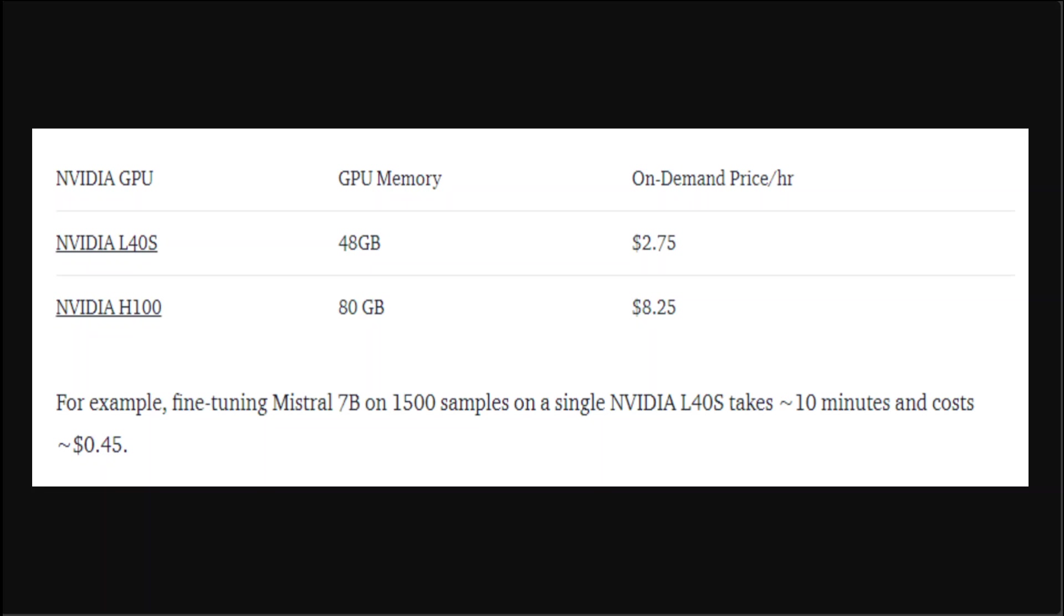Just an example: if you're fine-tuning Mistral 7 billion on 1500 samples on a single NVIDIA L40, that takes roughly around 10 minutes and costs just 45 cents. You can scale this to have a rough idea about how much it's going to cost. But if you compare this cost with the cost on public cloud providers or having your own system, I can assure you it's going to be very expensive.